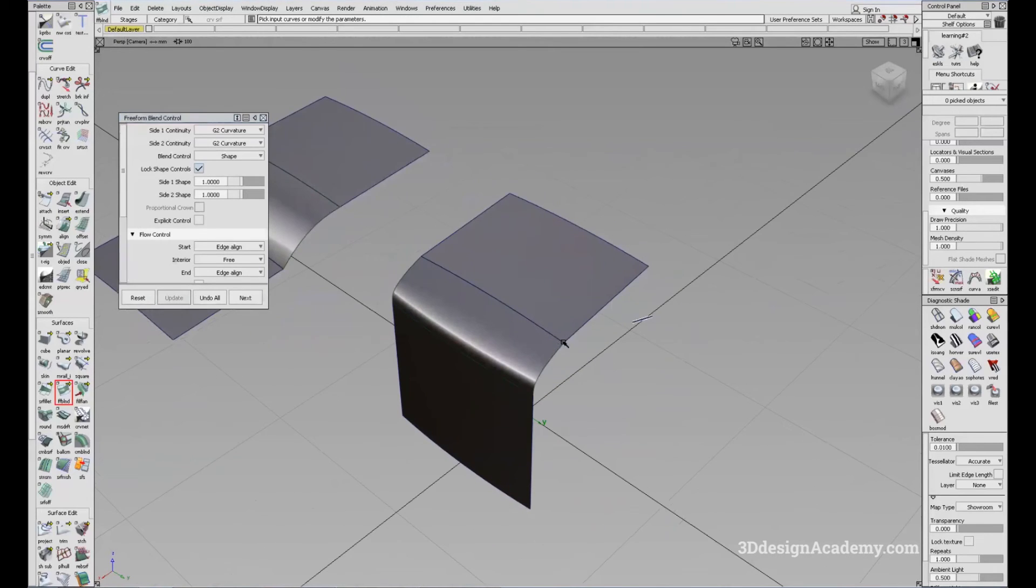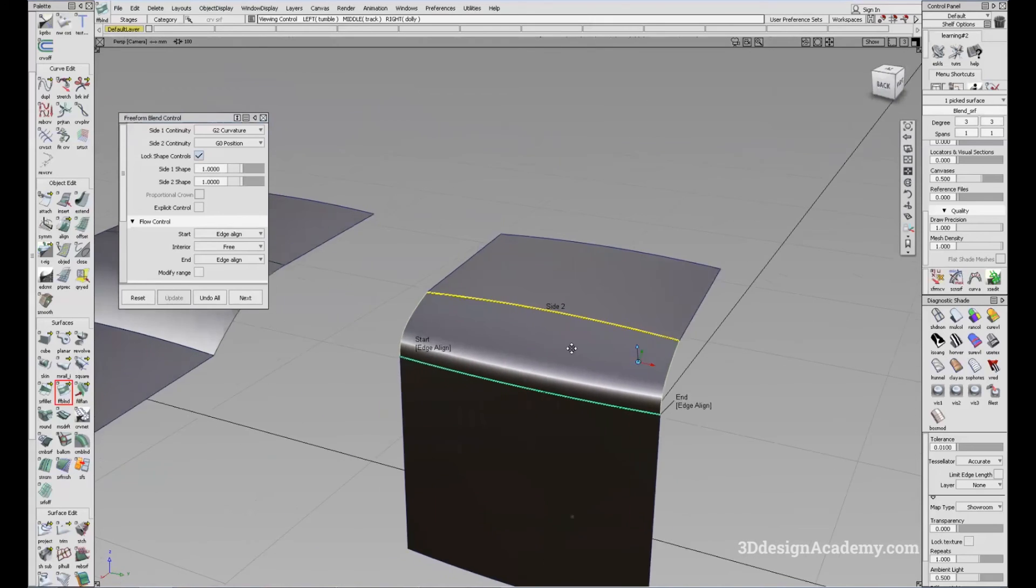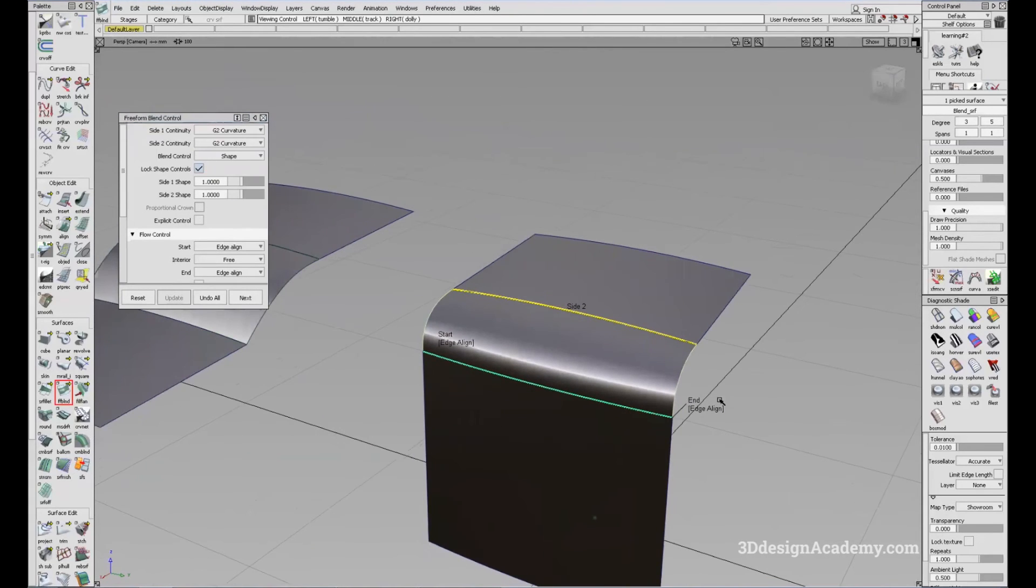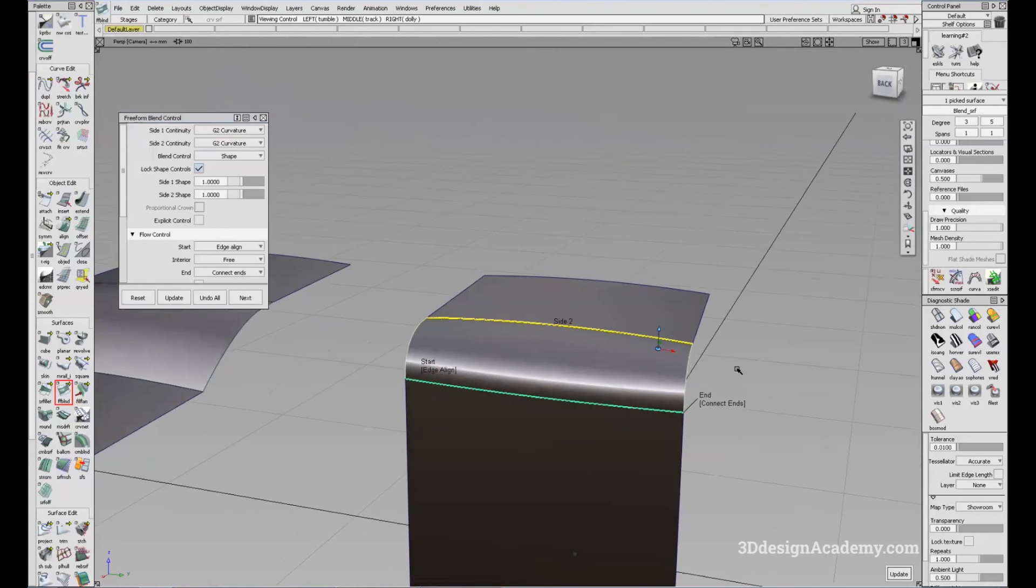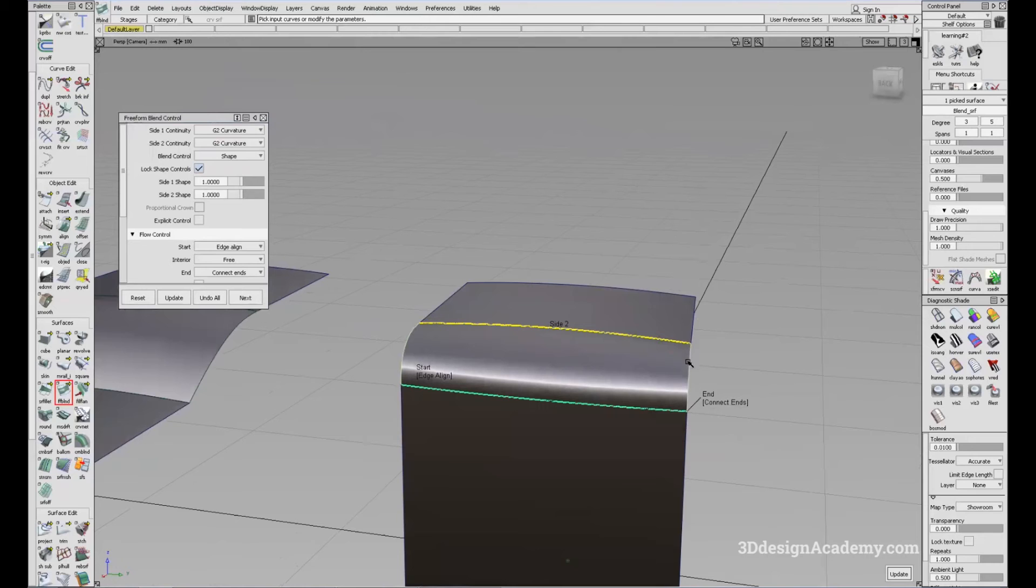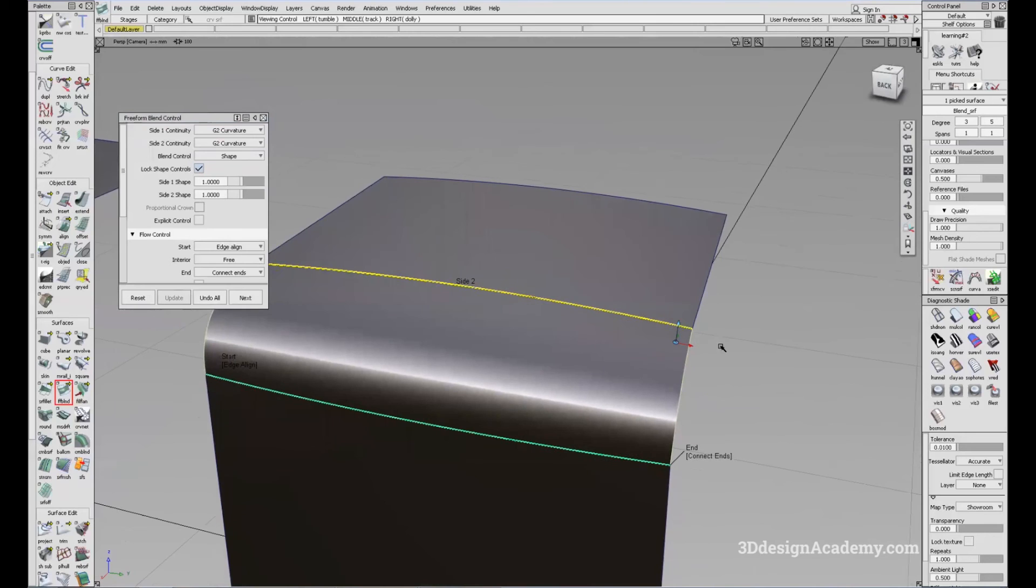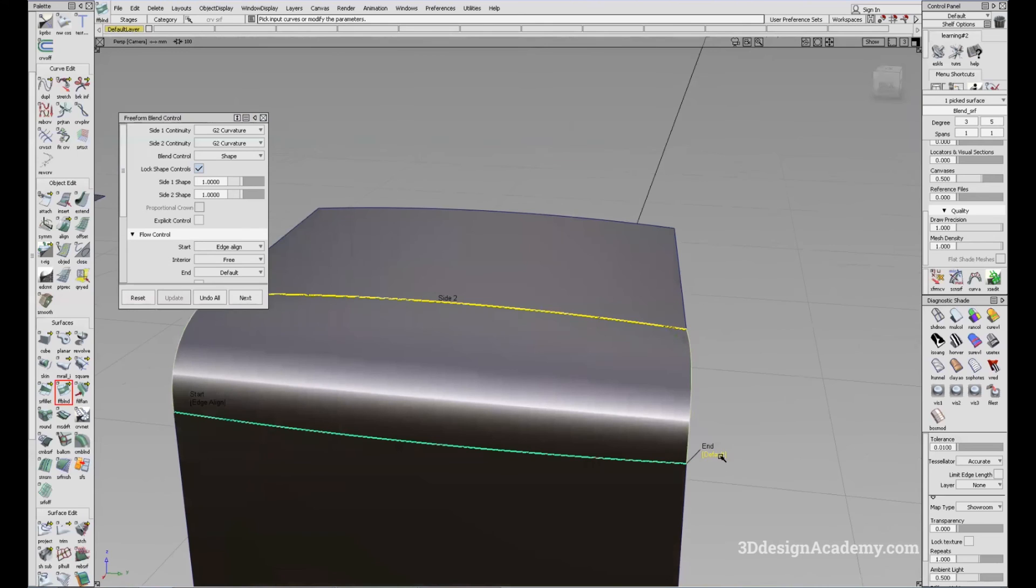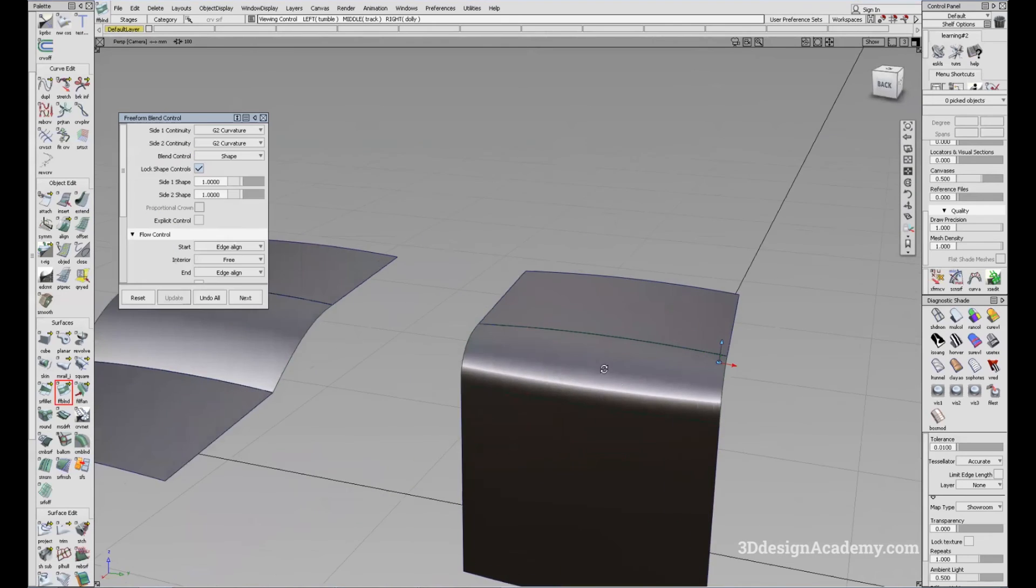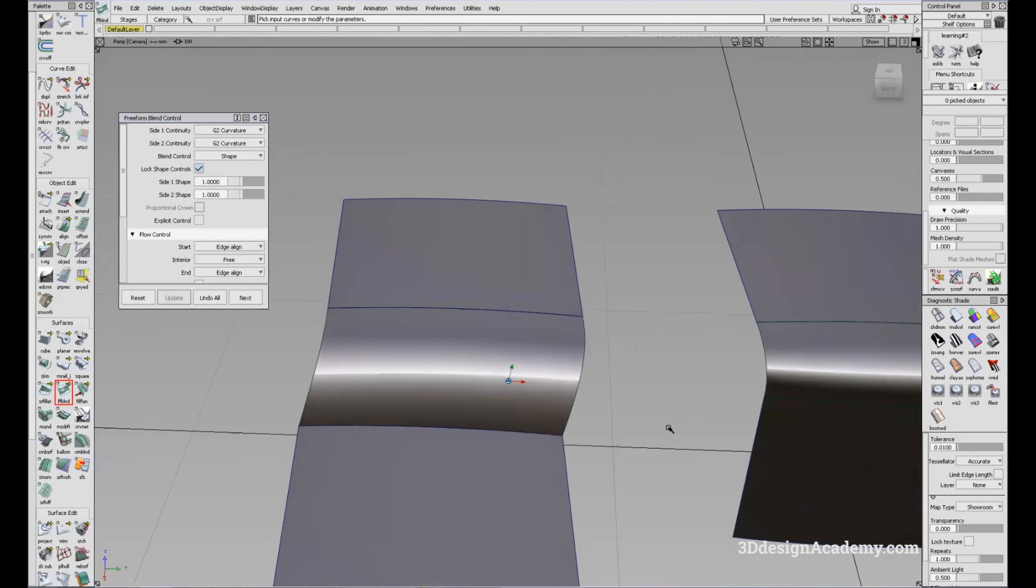So also like the surface fillet tool, you have several continuity as a flow control. You can either change to connect ends. Because it was at edge align, you have a very nice transition between the two surfaces. If you change it to connect ends, you'll see something like this. You can change the default like that, or edge align. But most of the time, we are probably going to be going with edge align.